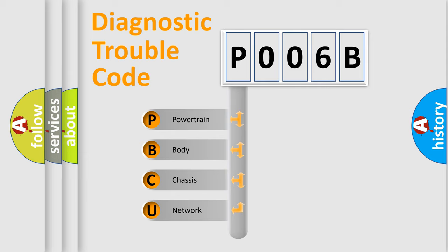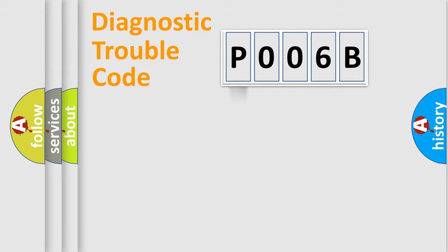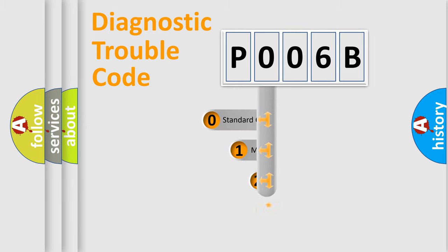We divide the electric system of automobile into four basic units. Powertrain, Body, Chassis, Network. This distribution is defined in the first character code.